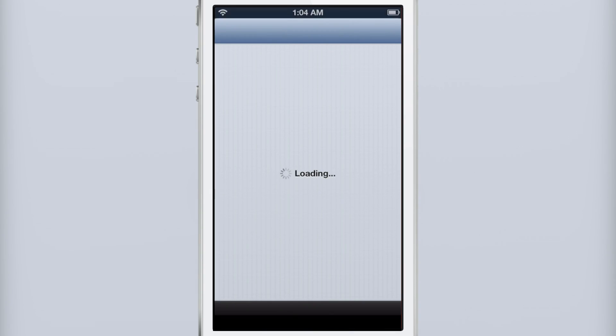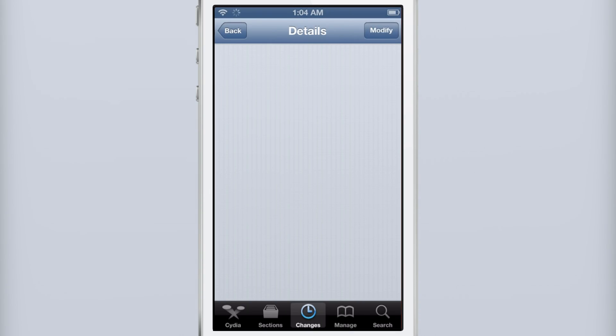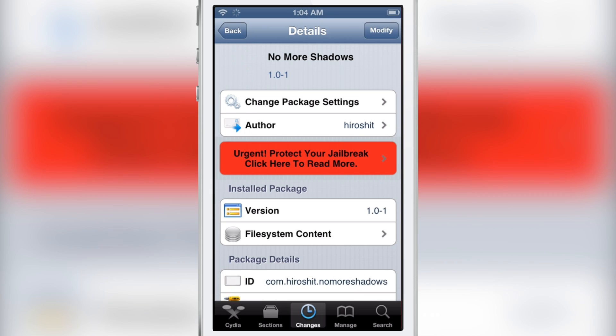So it's an interesting jailbreak tweak though. Not exactly practical. If you want to try it out, it is No More Shadows free on Cydia's Big Boss Repo.